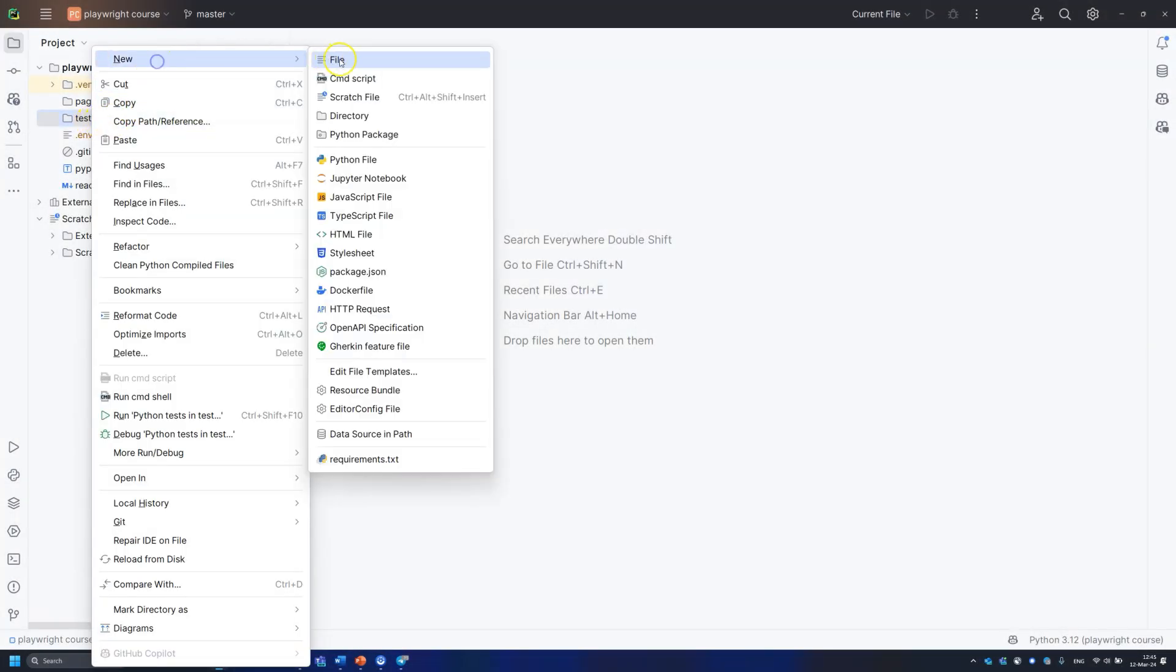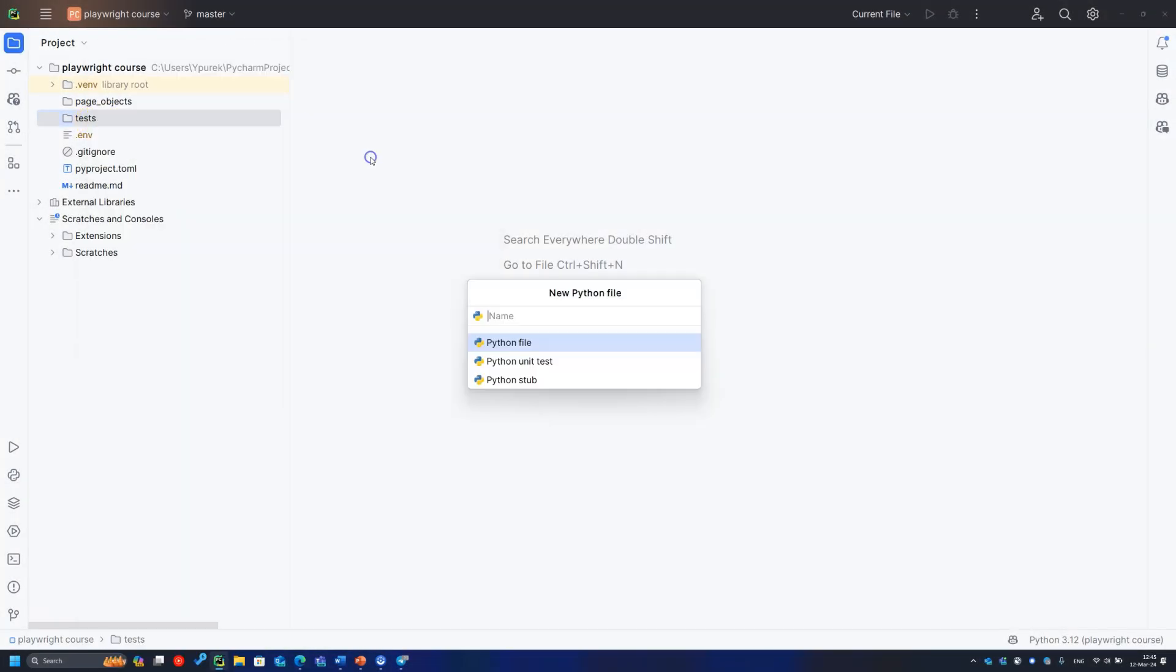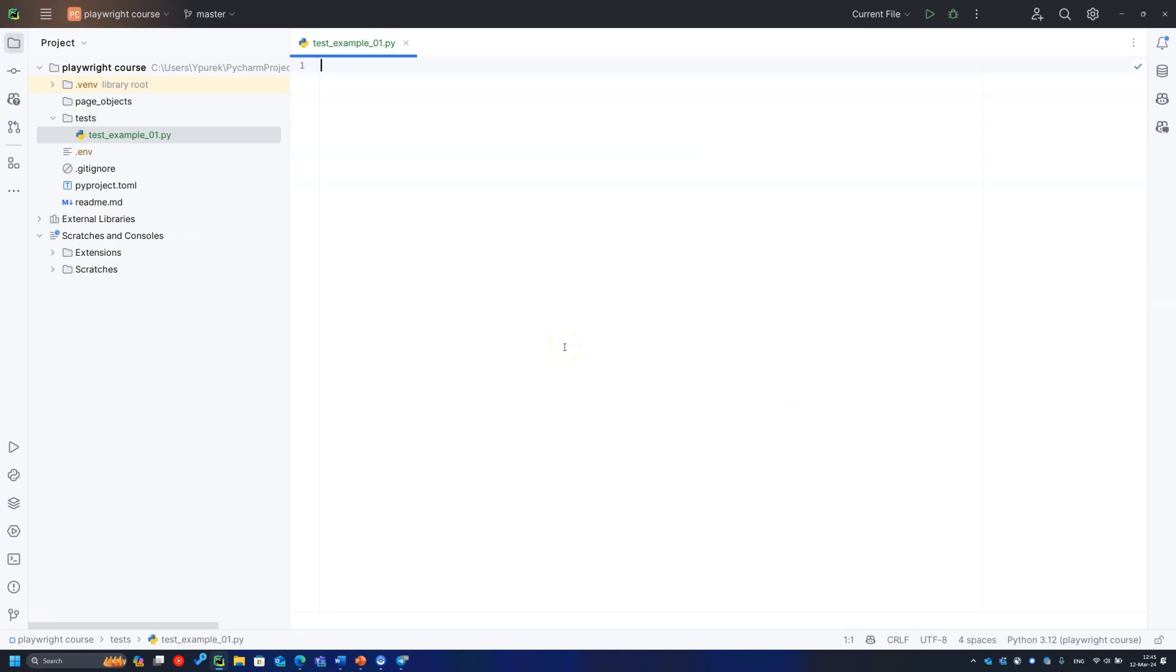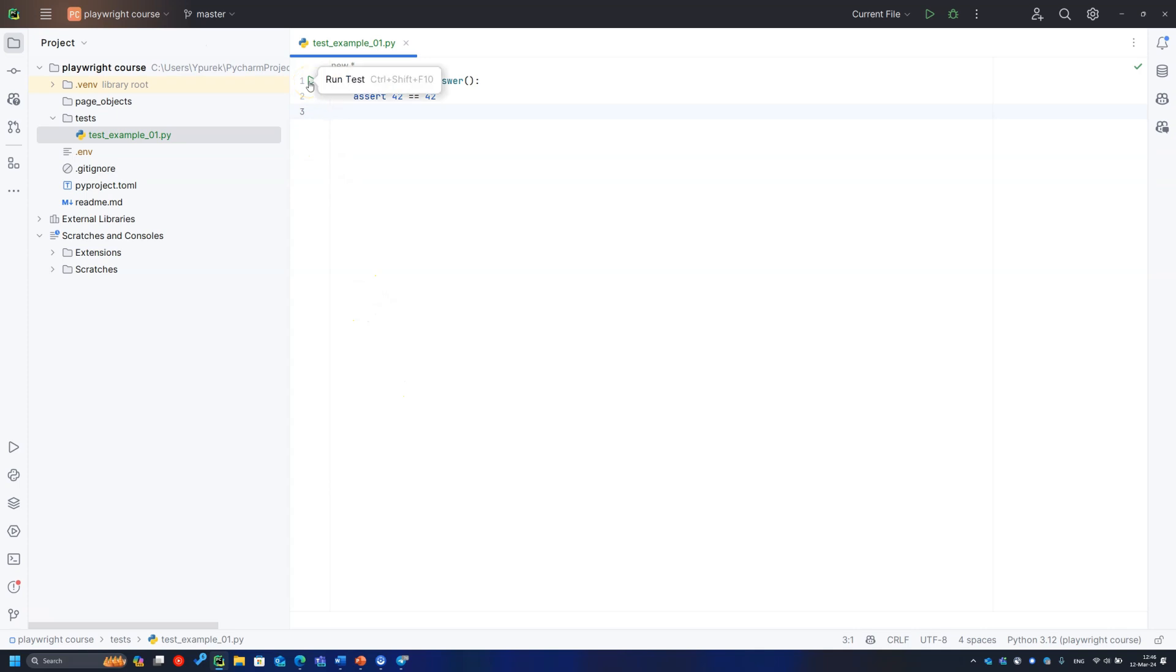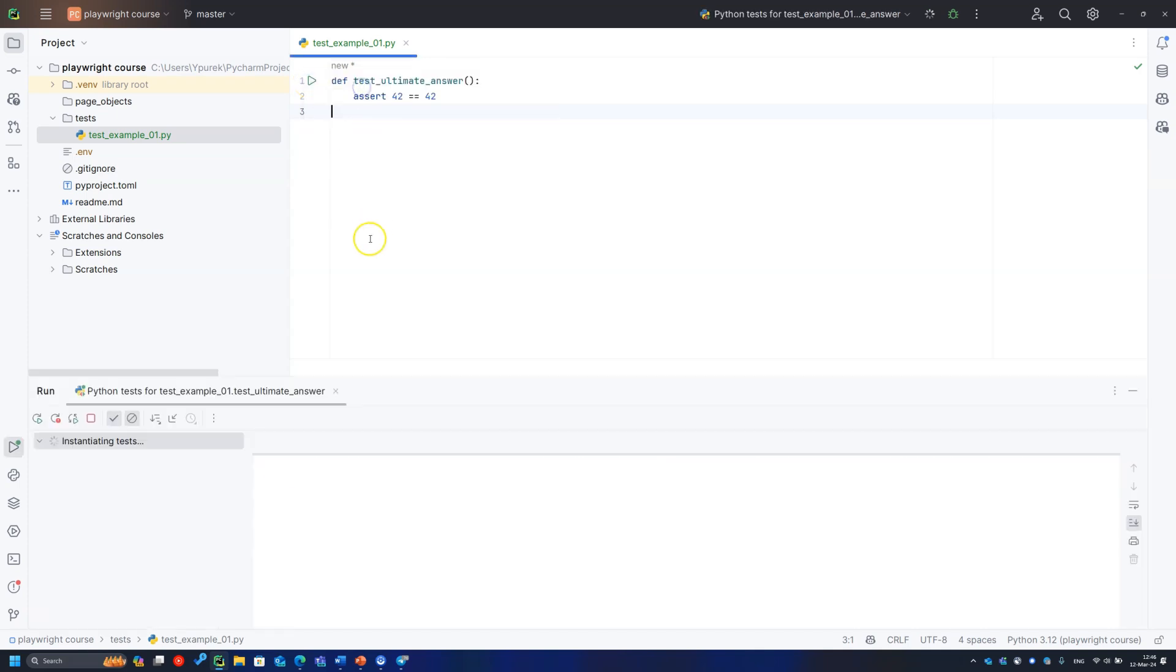Let's create our very first test. In tests folder, we create file test underscore first. In this file, we create the function test underscore ultimate underscore answer and here we will put an assertion that 42 equals 42. You can see that PyCharm identifies the function as a test and puts this green run button to run it. One click and there is the result.